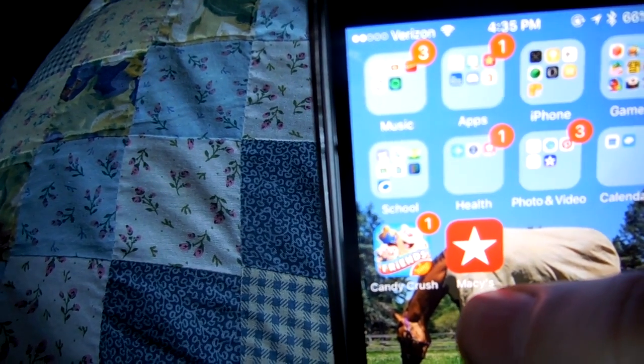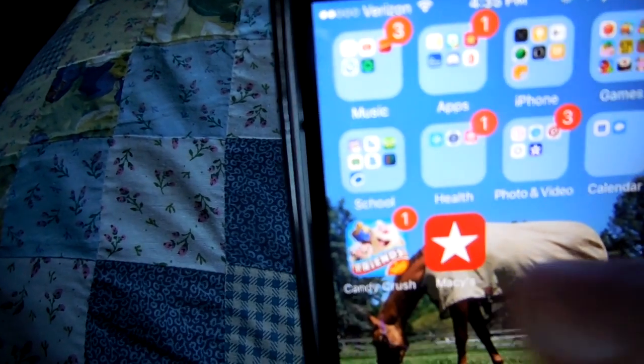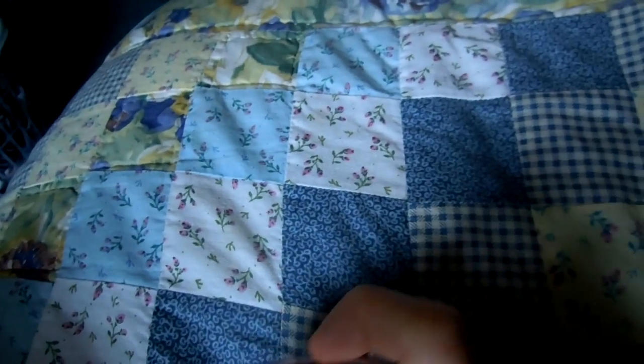Then I have the Macy's app and Candy Crush — the newest version. That's basically everything on my phone. Thanks for watching! Please subscribe to my channel, like my videos, and comment down below your favorite app. I'm also doing shoutouts — go follow me on Instagram and subscribe to my YouTube channel, comment down below and I will shout you out in my next video. Bye!